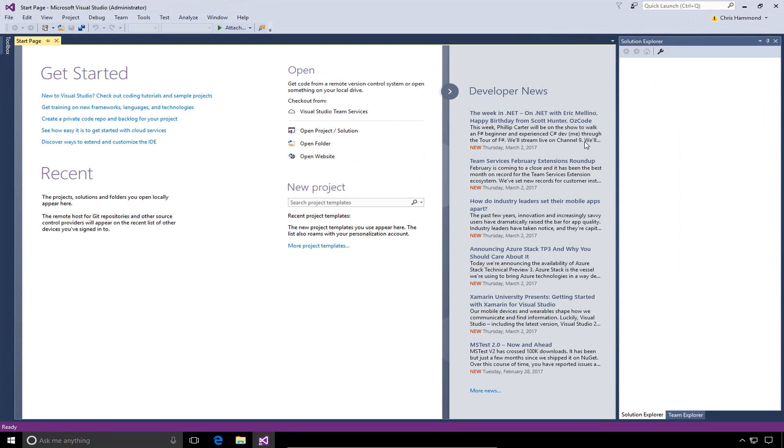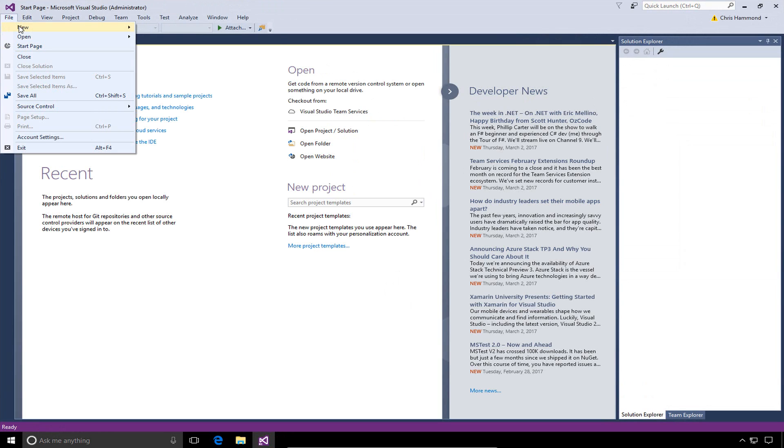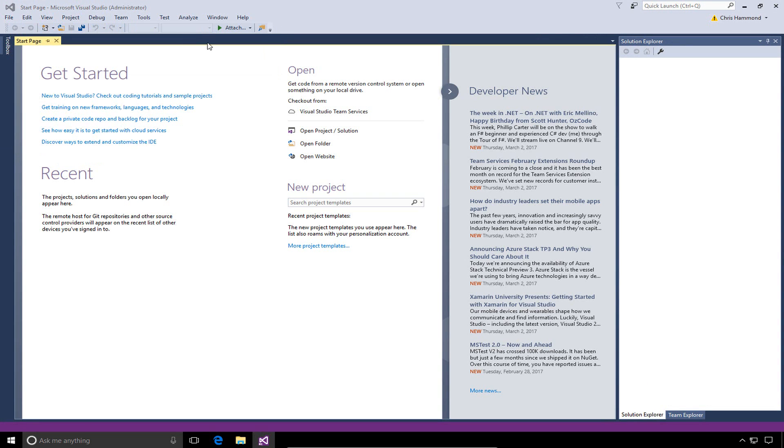You need to start it as an administrator due to the IIS access that this project template requires. So, we've opened up Visual Studio 2017 for the first time. We're going to go ahead and choose file, new, and choose project.